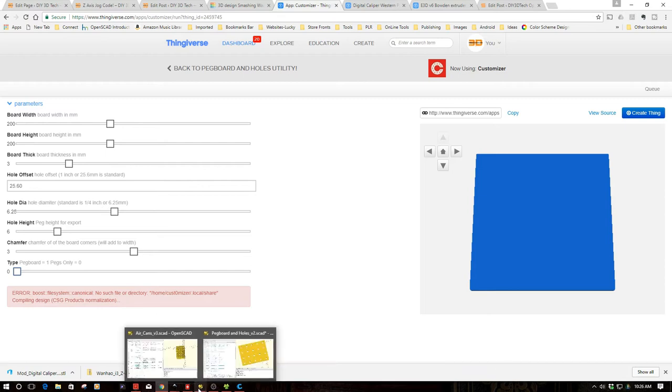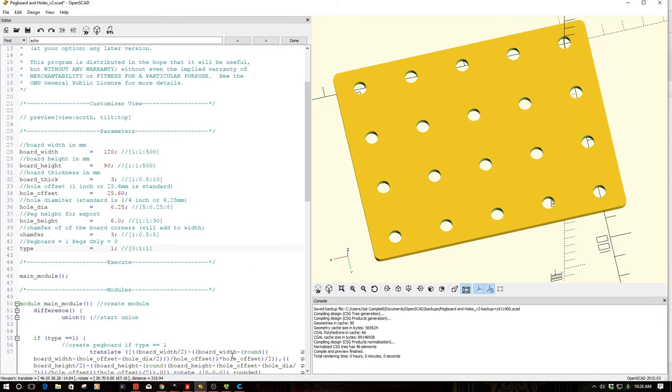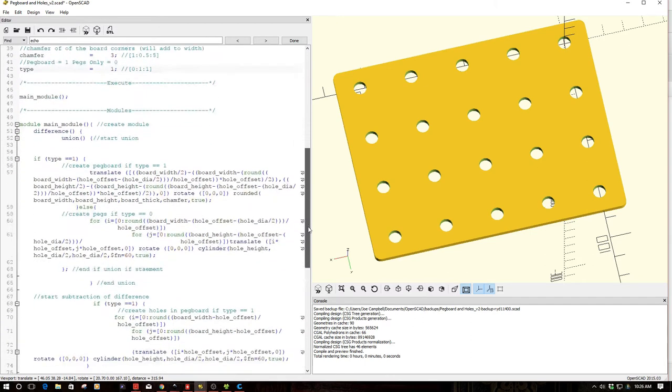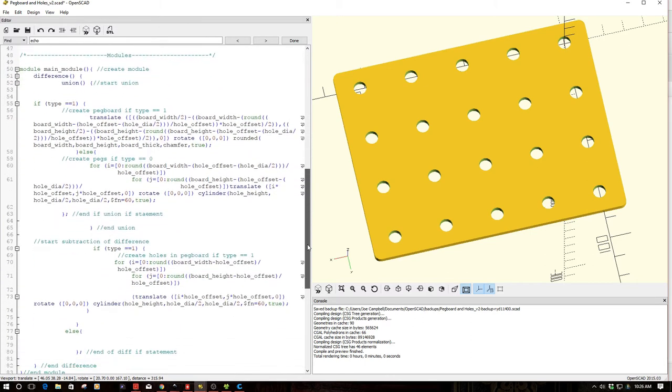So if we go back to OpenSCAD, get my CADs right here, one of the things you'll notice is that I have two if statements. So if type equals one, and if type equals two.